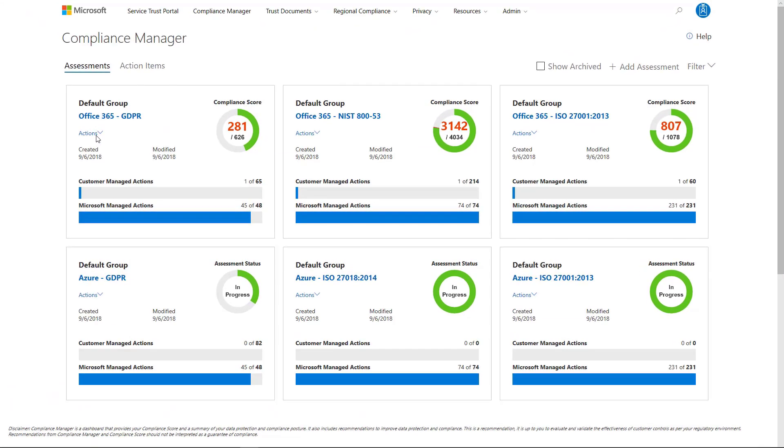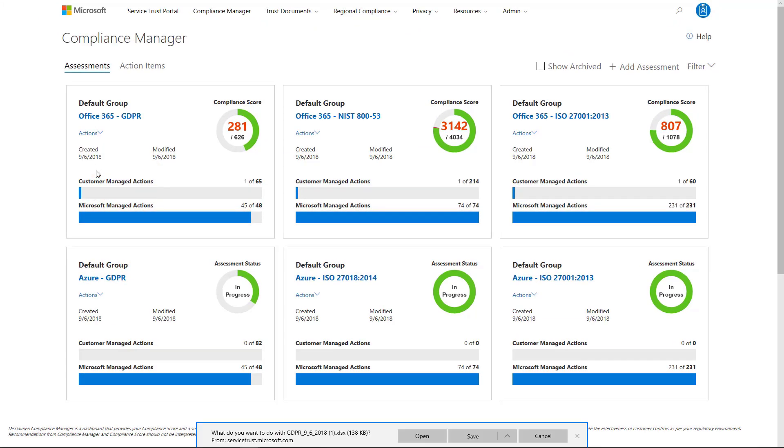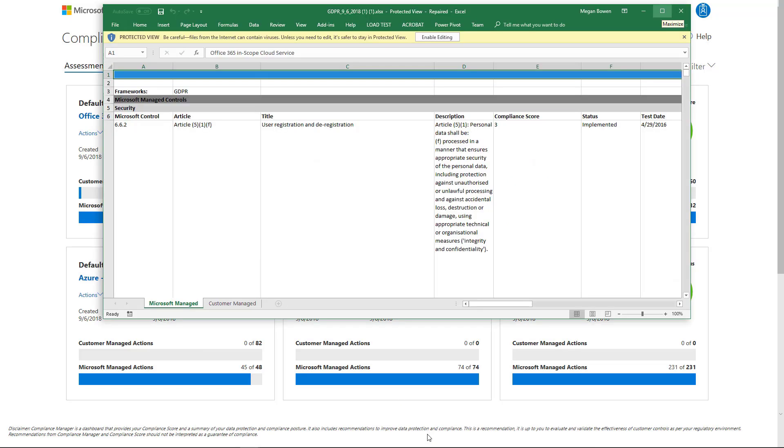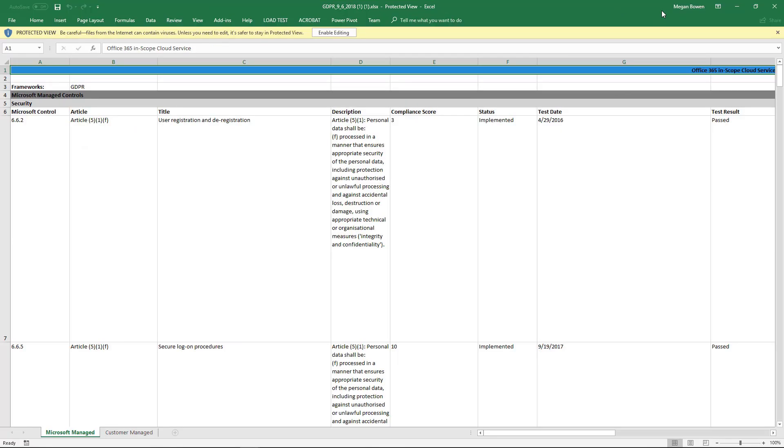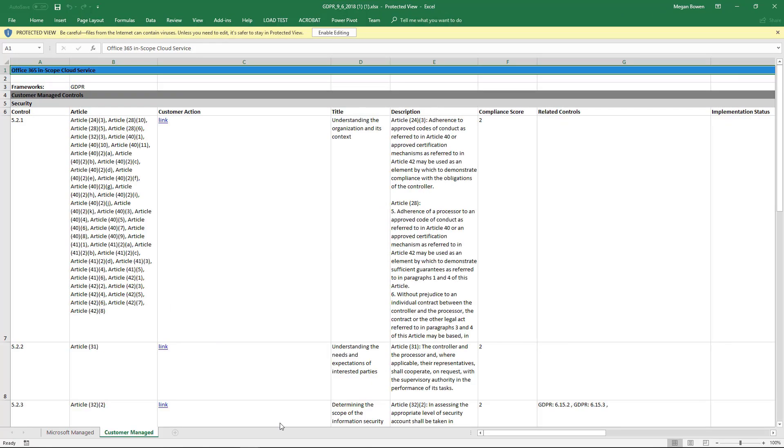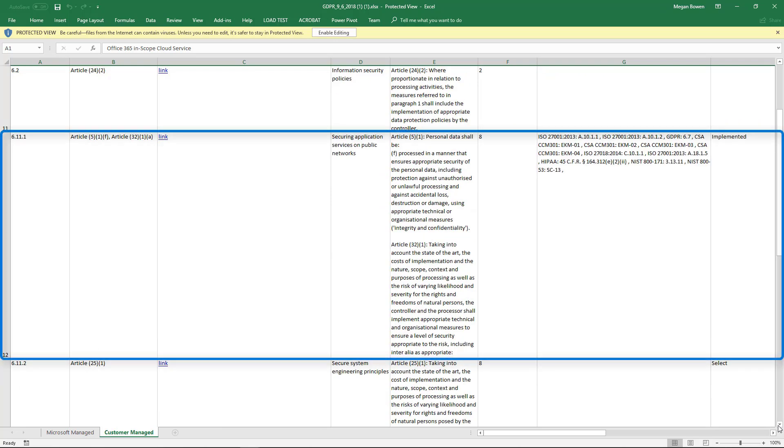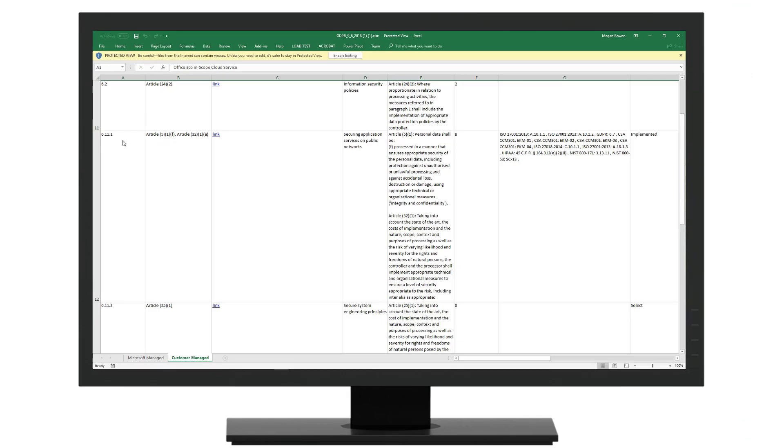The last feature provided by Compliance Manager is the audit-ready reporting. You can click on the Export to Excel to generate reports with all the control details and links to the evidence you collected. Compliance Manager simplifies the end-to-end regulation-to-audit journey for organizations when using Microsoft Cloud Services.